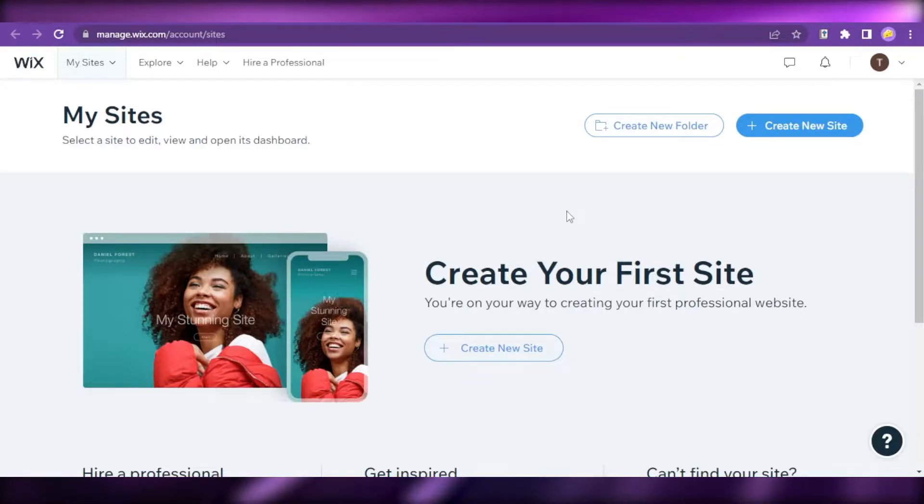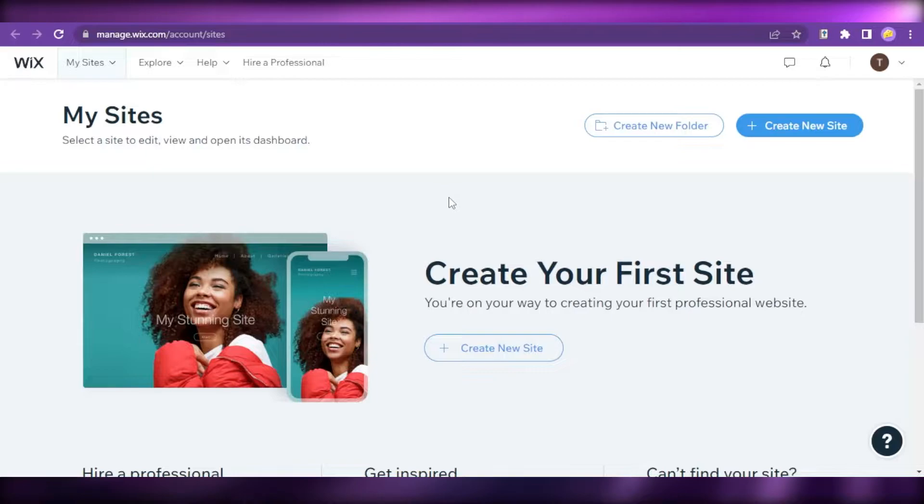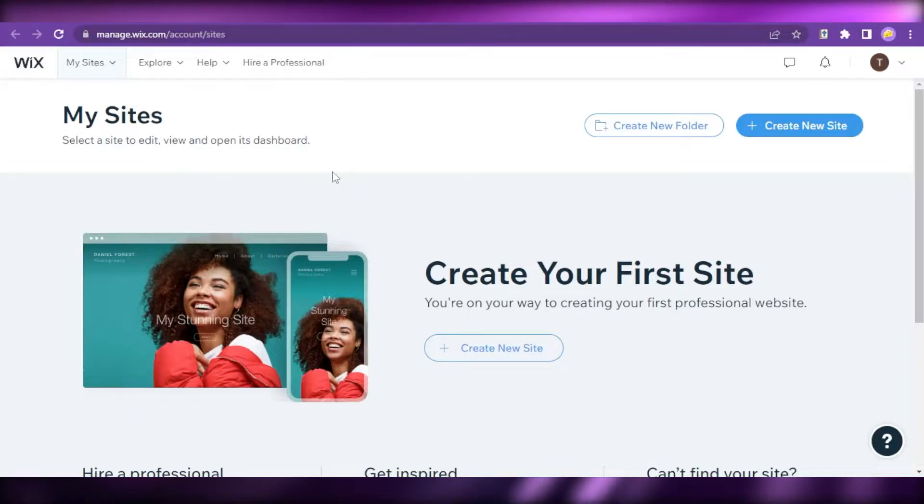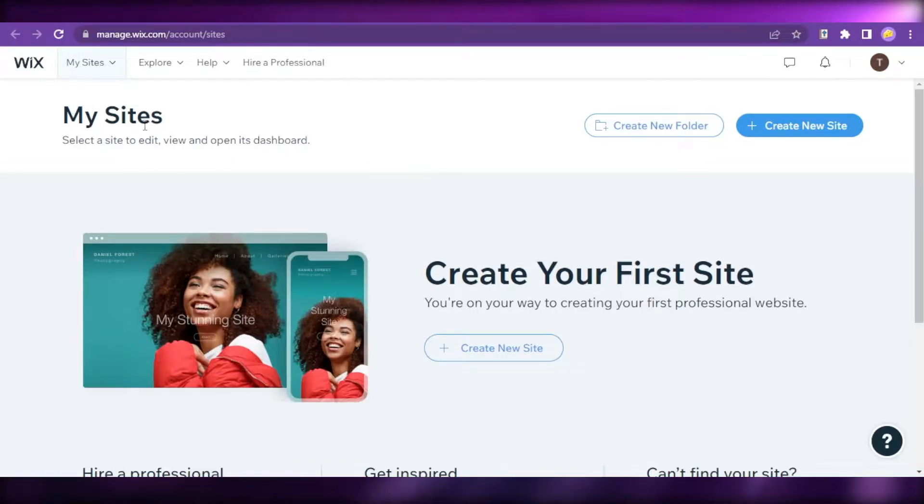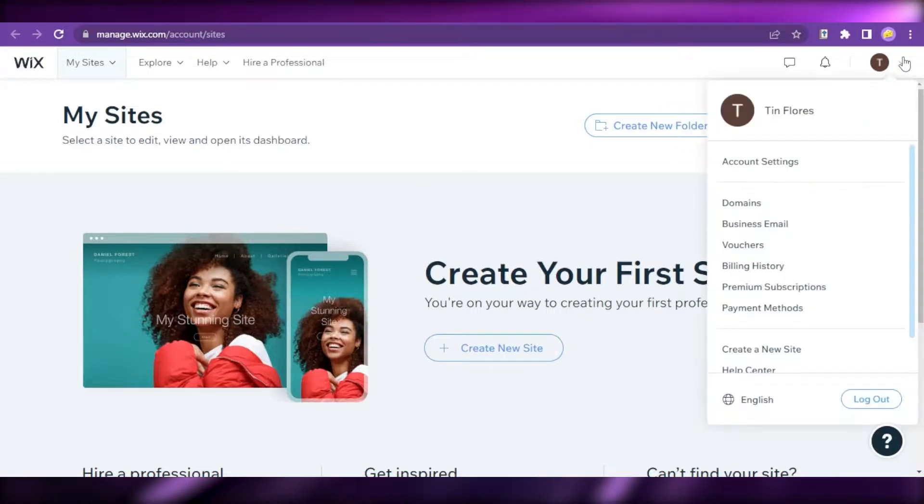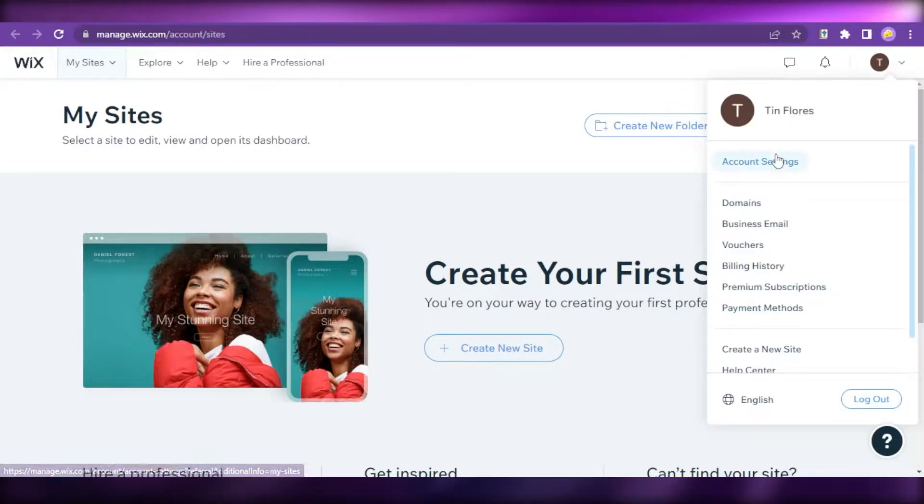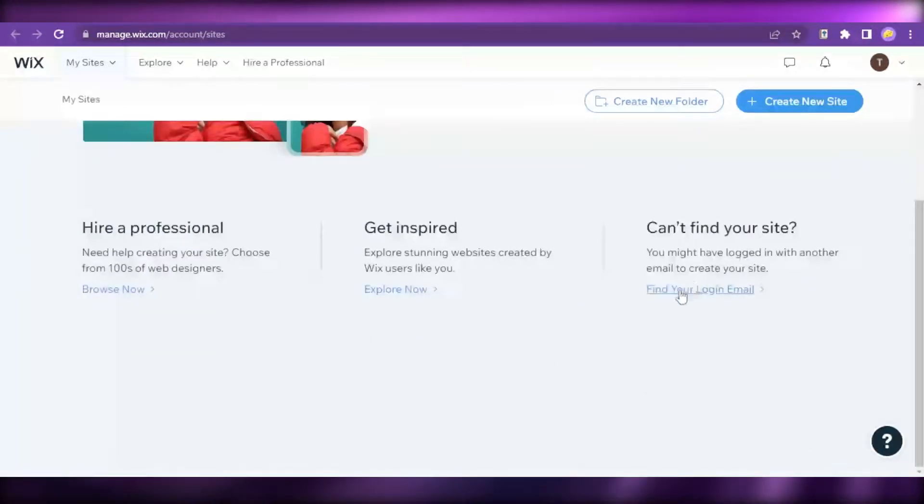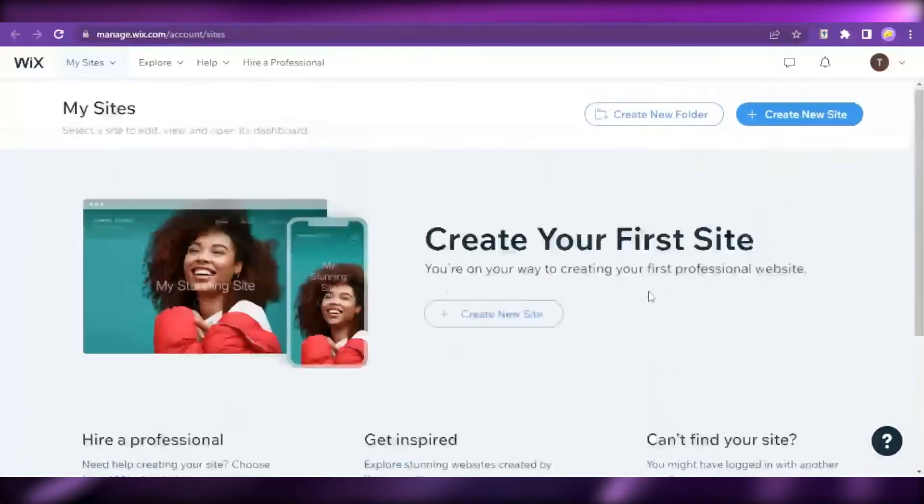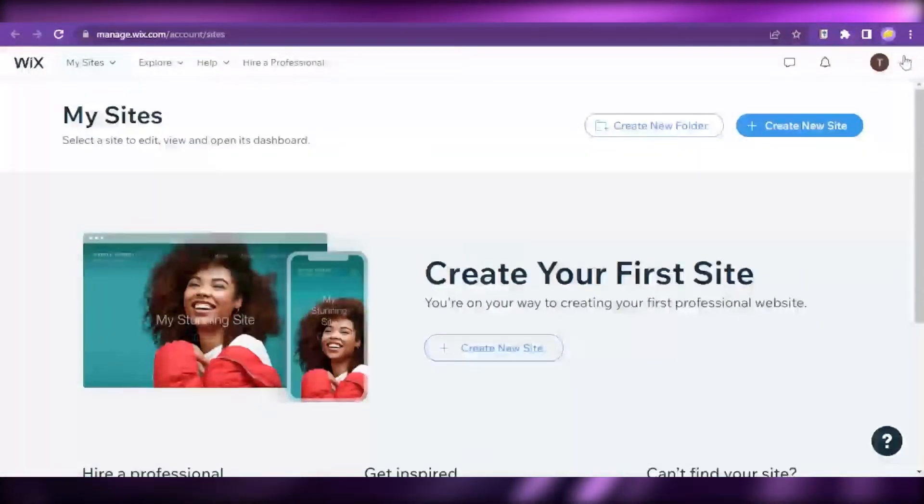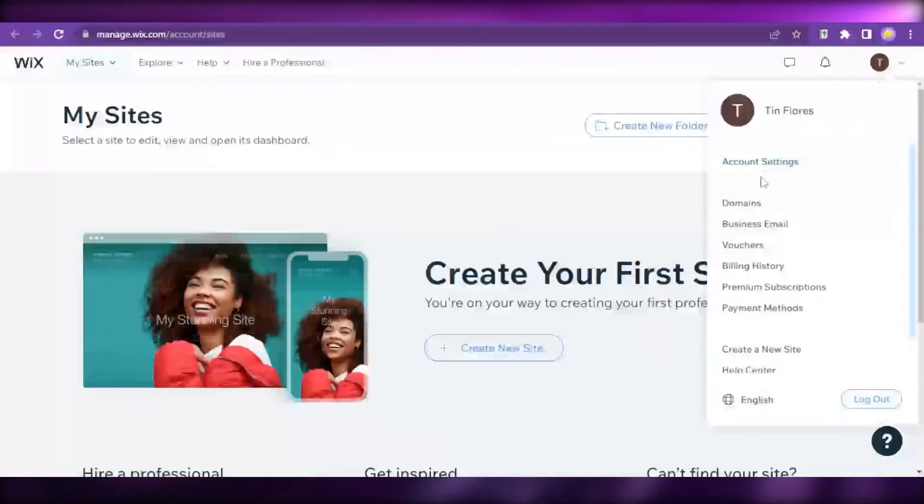First, before you can access this dashboard that has a headline called My Sites, you may want to create a new Wix account so that you can easily access this dashboard. It is pretty easy.